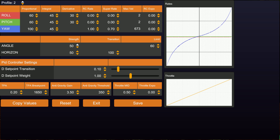The angle strength controls how quickly the quad is going to try and move when you move the stick - this is kind of like RC rate and super rate. If you turn this up the quad is going to try and move more quickly to your stick position, and when you let go of the stick it's going to move back to zero more quickly. If you turn it down it's going to do that more softly. That's what the angle strength does.